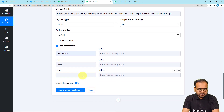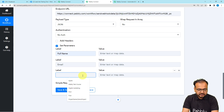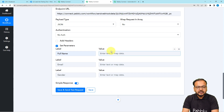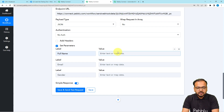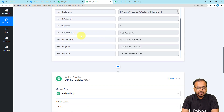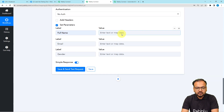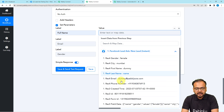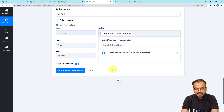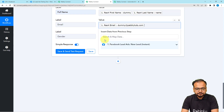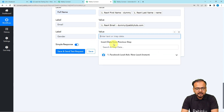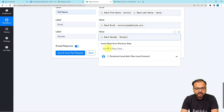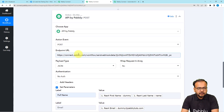I am adding a third label for 'Gender.' In the value fields I am going to map the values coming from Facebook Lead Ads in the trigger. To map data, click on the value field and a dropdown will appear showing the previous step's data. By clicking on the labels you can map the data — I am mapping Full Name, then the Email Address, then in the third value field mapping Gender. I have entered the endpoint URL and the second workflow is waiting for the webhook response.